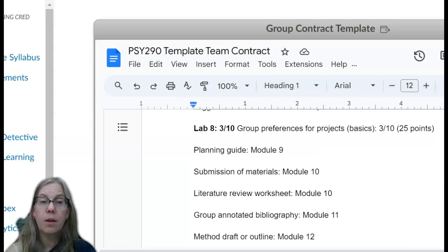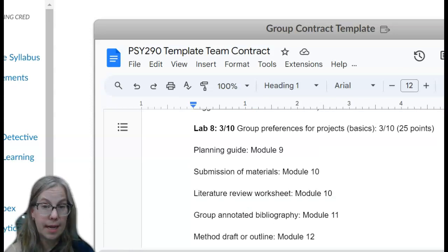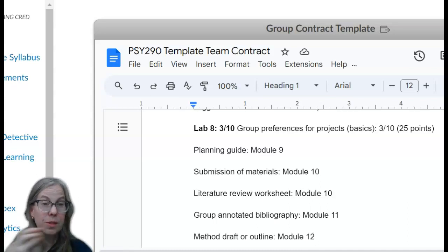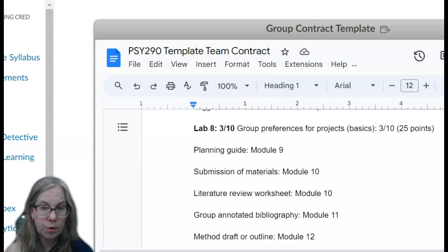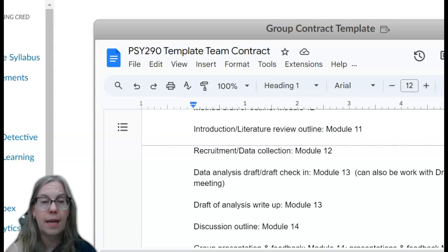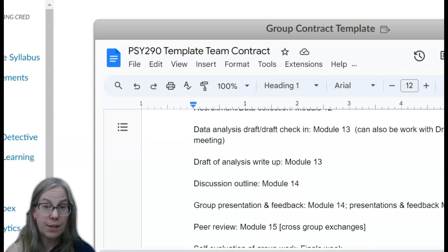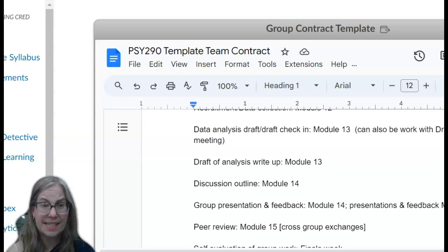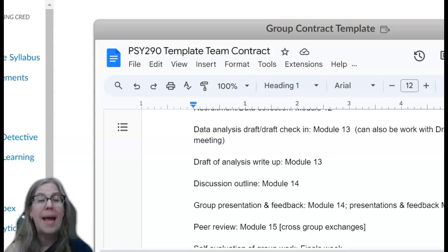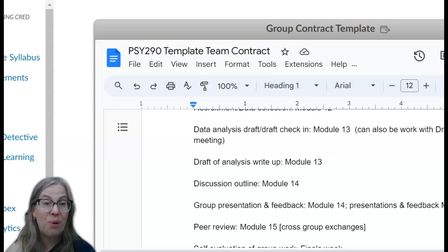After we get back from spring break, you're going to do lots of planning and then go through the group literature review, similar to the assignment you'd done in the past. Then we'll get into the group annotated bibliography. As a group, you're writing the introduction, writing the method section, doing the data analysis, doing the results write-up, and outlining and writing the discussion.